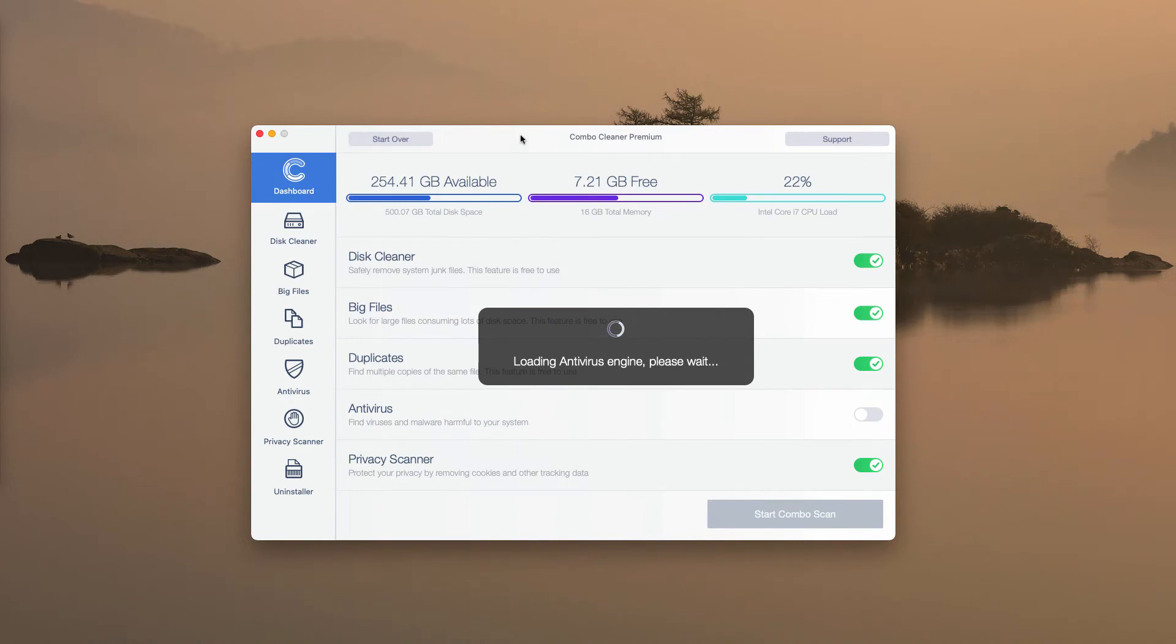It is initially in the trial mode, however, it has got certain free features like disk cleaner, big files and duplicates.